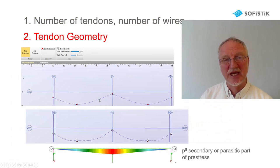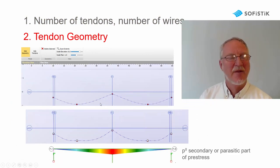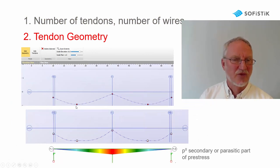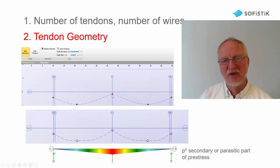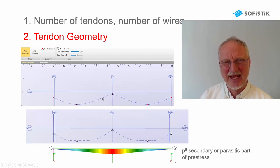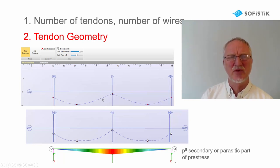Then we can change the geometry. In midspan of course we are very low, over the middle support very high, but here we can change.